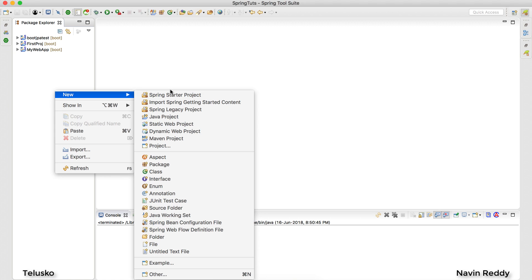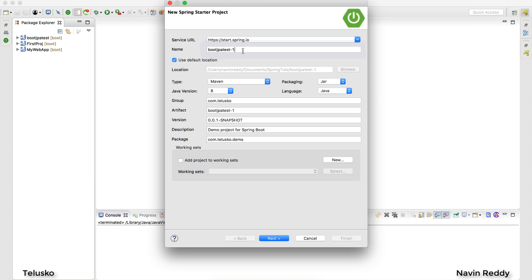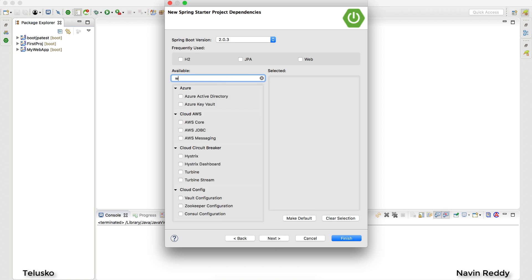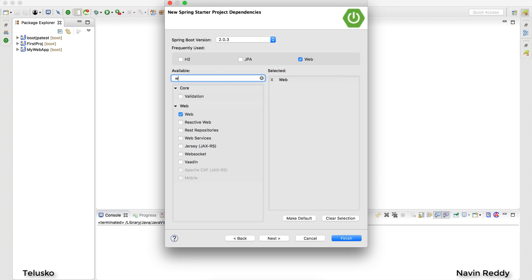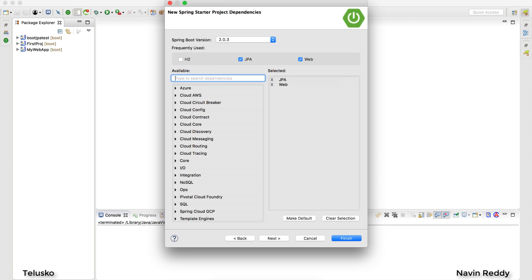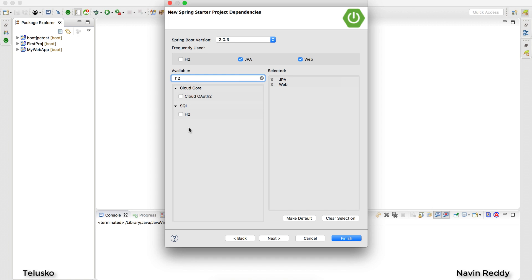We'll create a fresh project — a new Spring Starter project. I'll give it the name 'spring boot JPA' and click Next. What we need: first, we're making a web project so we select Web. Then for JPA, we select JPA, and for the database we'll use H2, which is an in-memory database. You can use any database you want, such as MySQL or Postgres.